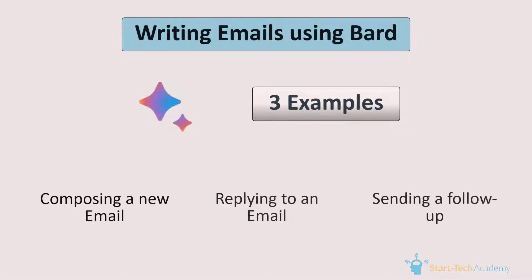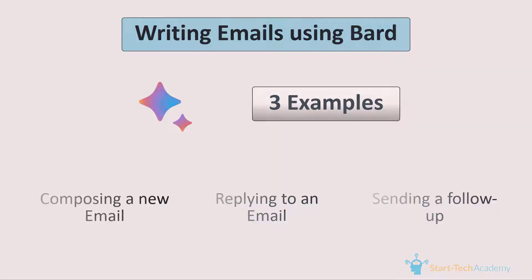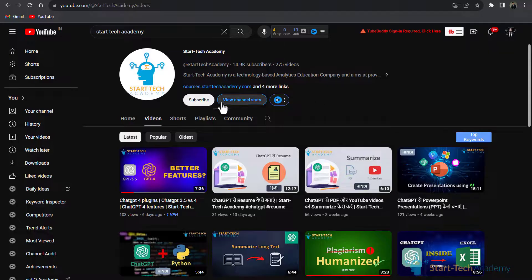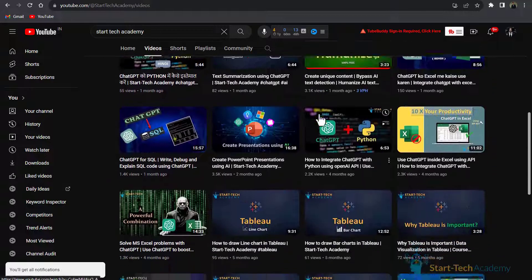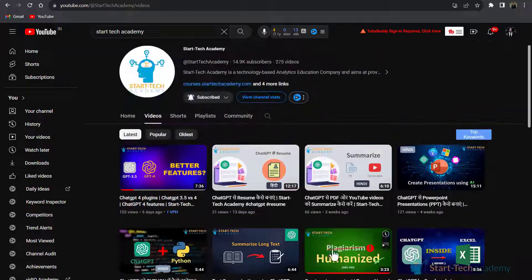So with these three examples, I wanted to show you that Bard can really help us in writing professional emails and help us saving a lot of time. So that's all in this video. See you in the next one. Thanks.